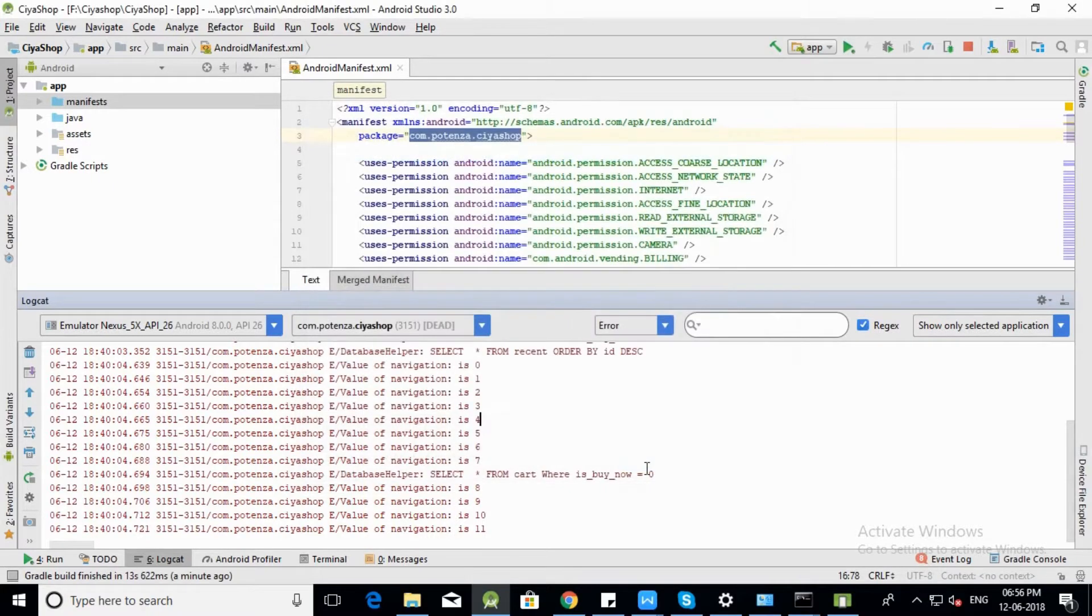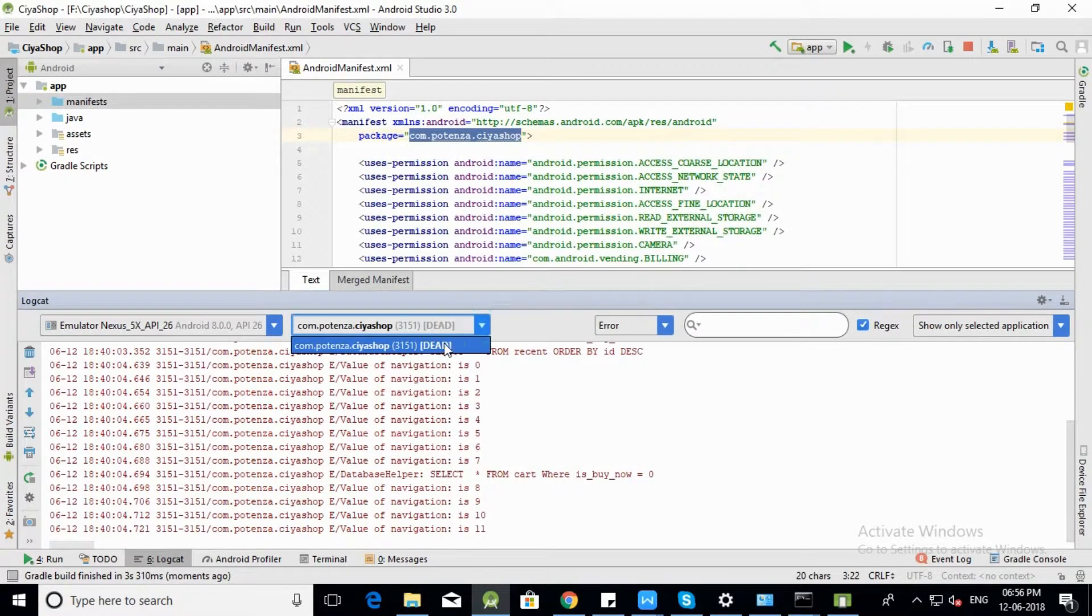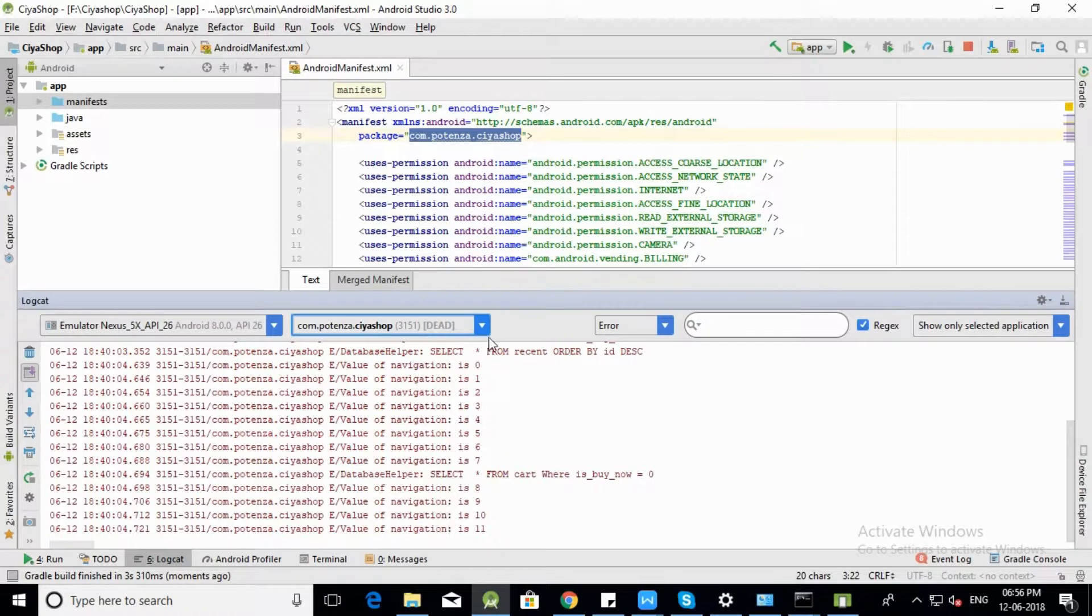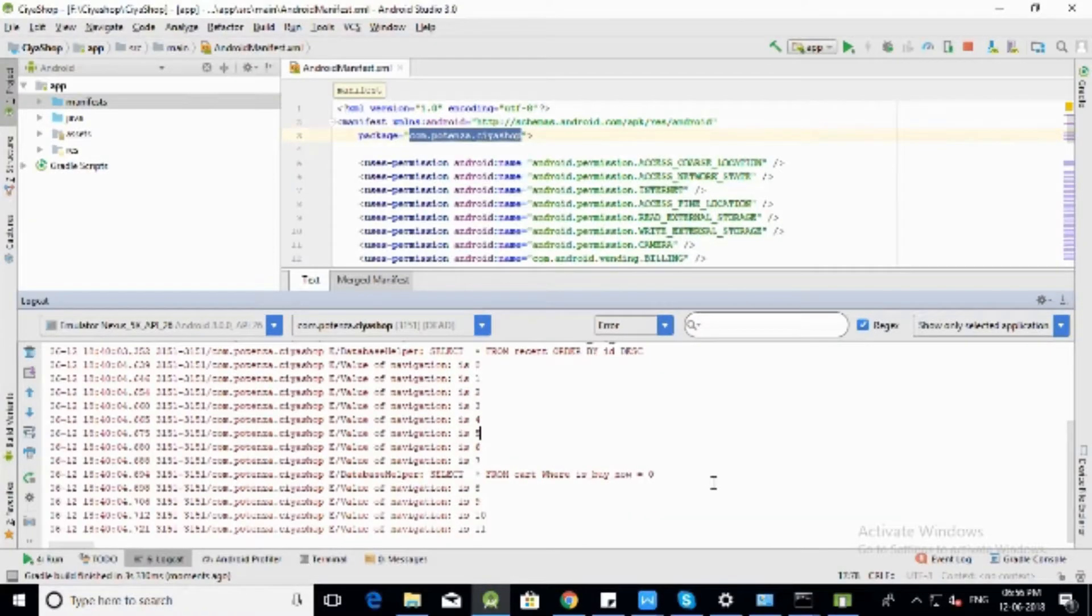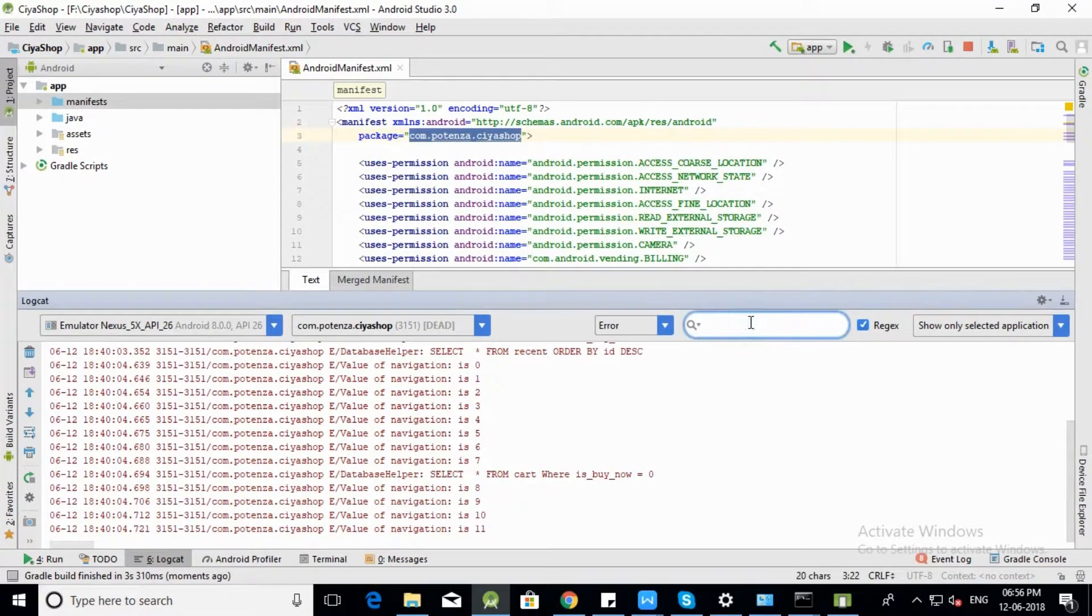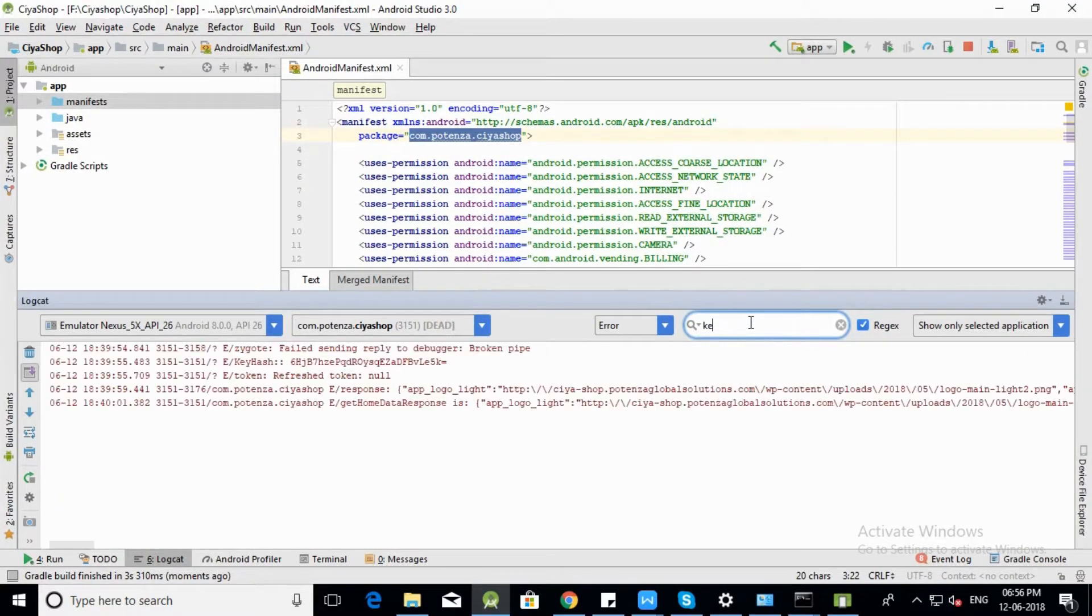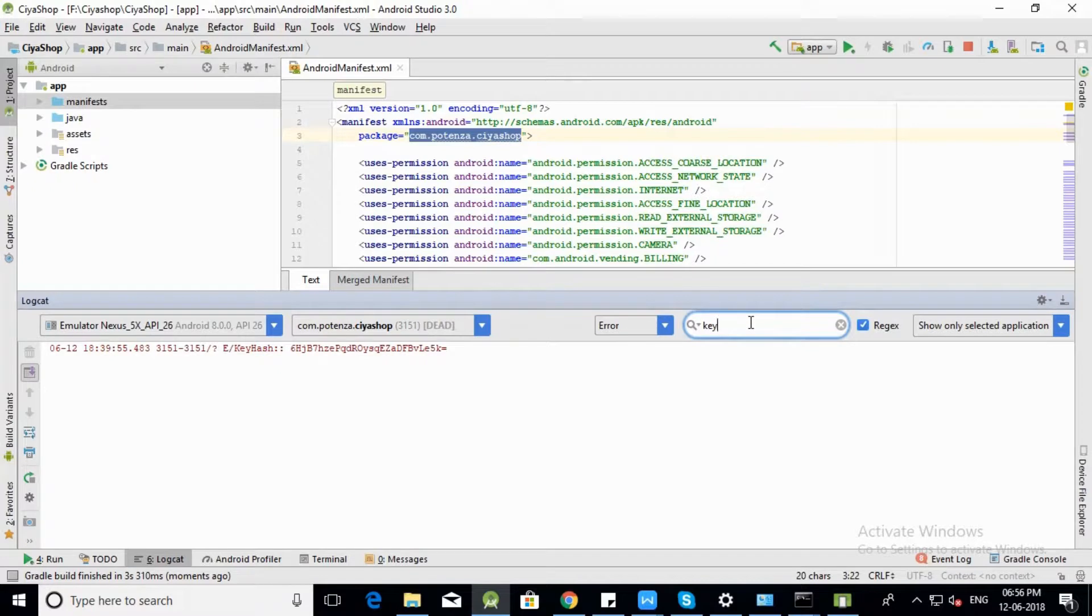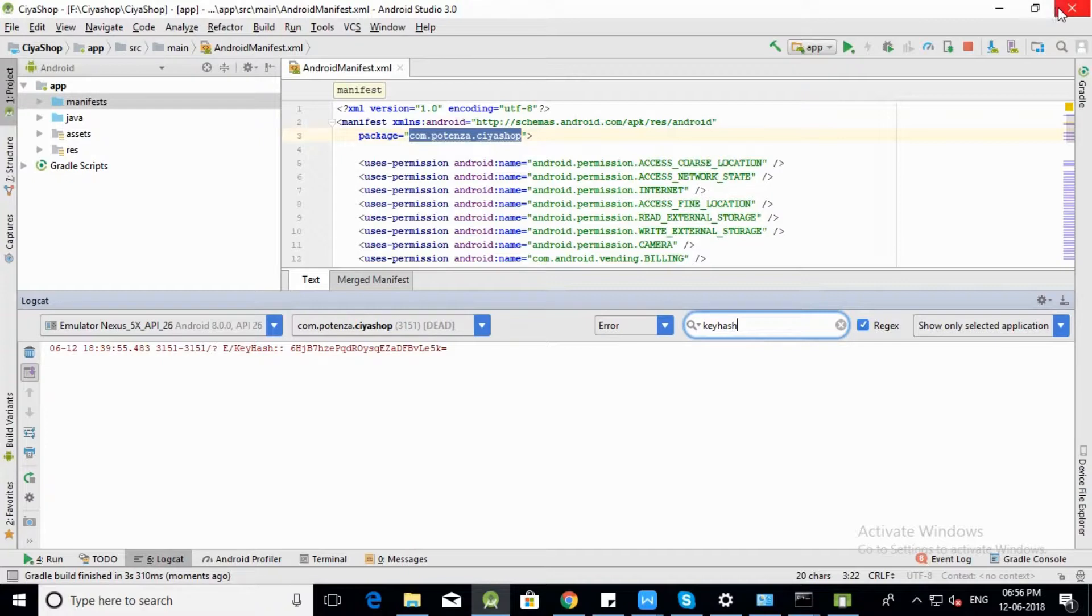Navigate to Logcat. Make sure that Emulator and Running Package is proper, and you are on Error Module. After a run, search for KeyHash in Logcat. You will find KeyHash value. Copy that KeyHash value.